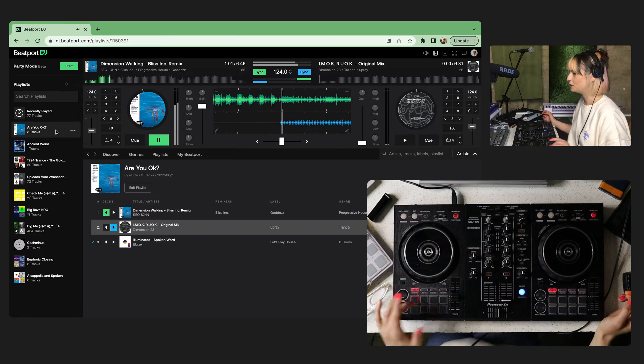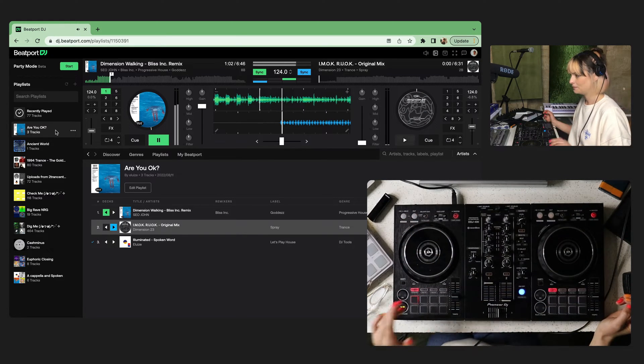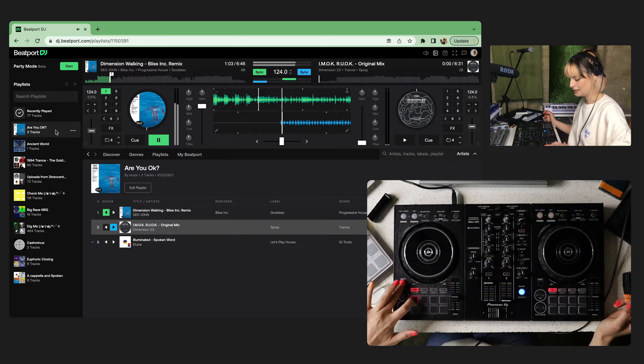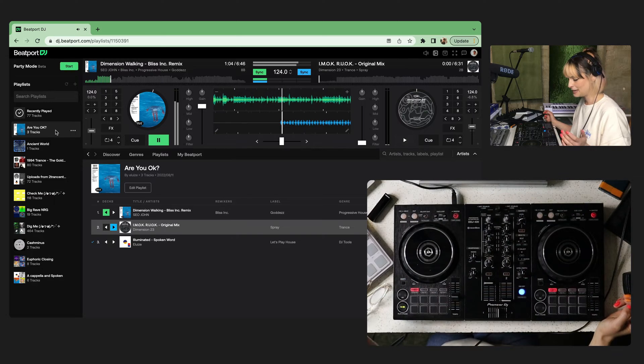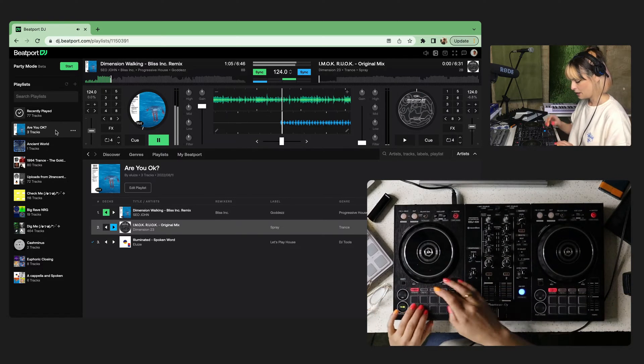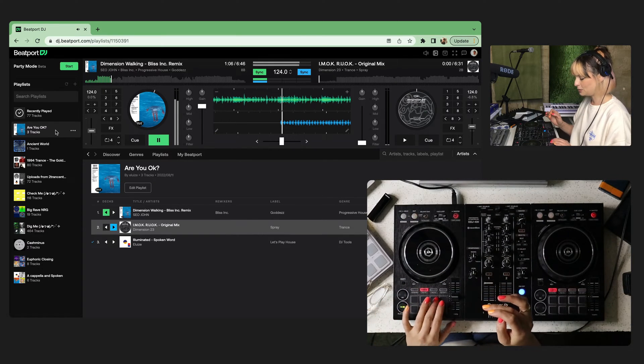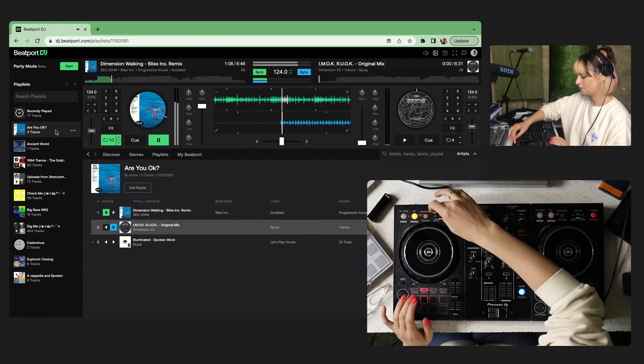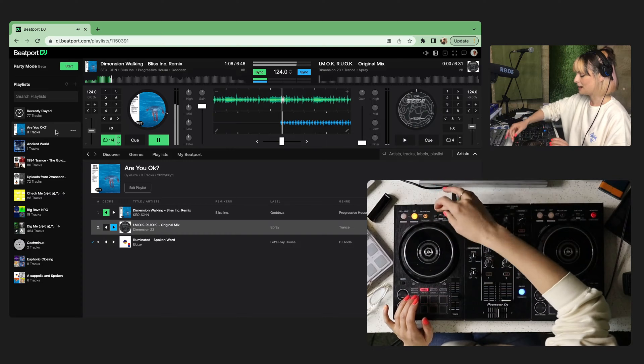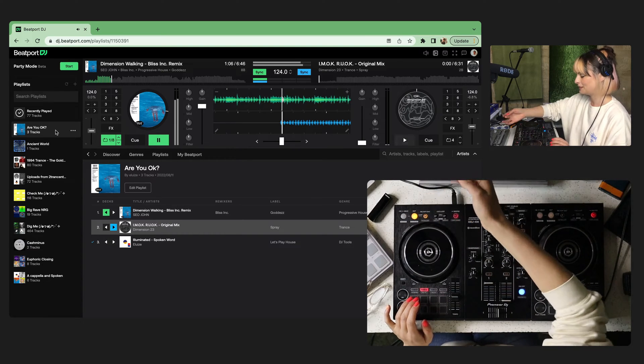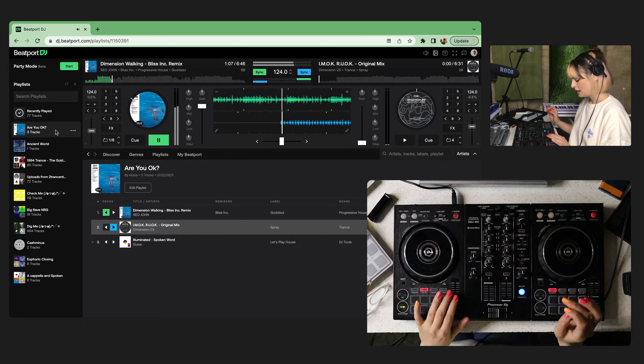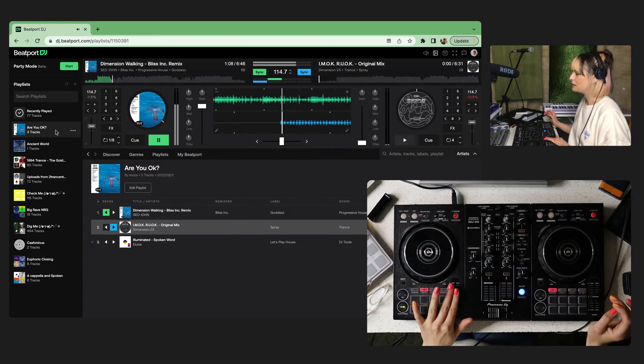We can set hot cues and delete them easily. We can do beat loops. We can halve the loop, release it, change the pitch.